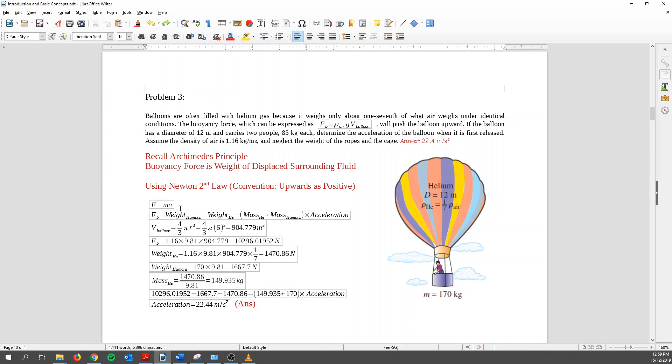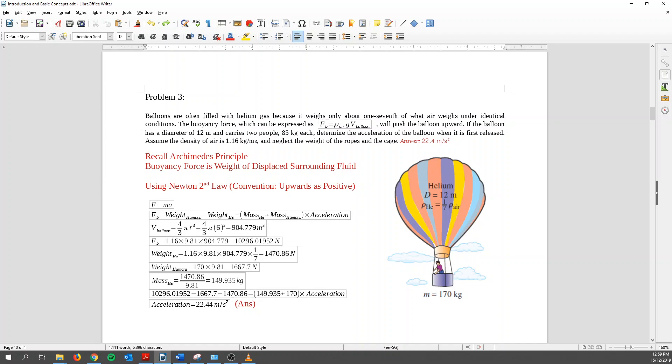So using force equals to mass times acceleration, summation force equals to mass times acceleration. Then I know that buoyancy force is upwards minus the weight of the humans minus the weight of the helium. Helium also weighs, also has mass so there's weight also. It's equals to the mass of both helium and human times acceleration. Because this helium, assuming perfect condition, it doesn't escape at all. It's all within the balloon. So if it moves up together, the mass will not change. And the acceleration will be going upwards.